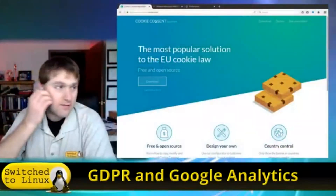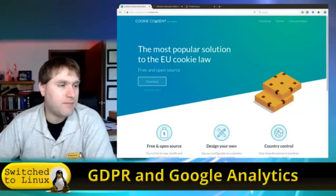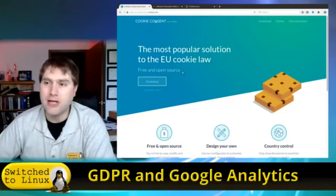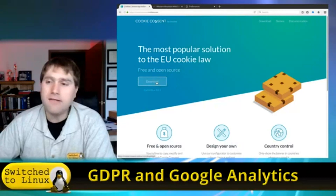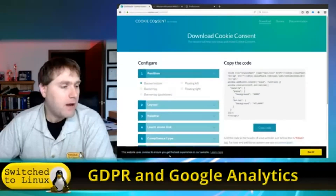One of the conditions in the GDPR is that all cookies must be opt-in. So I want to talk about a free and open source software package that does a decent job, and I'll show you how it works and how I have it set up. The code is called Cookie Consent — it's by Insites, it is a free and open source application.